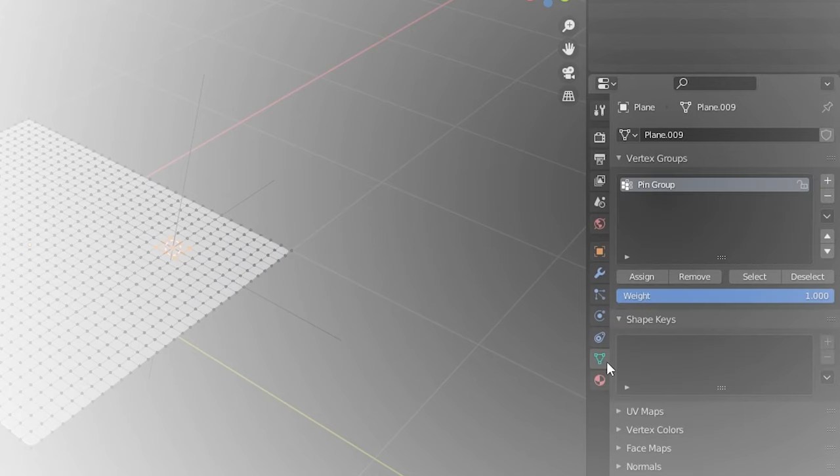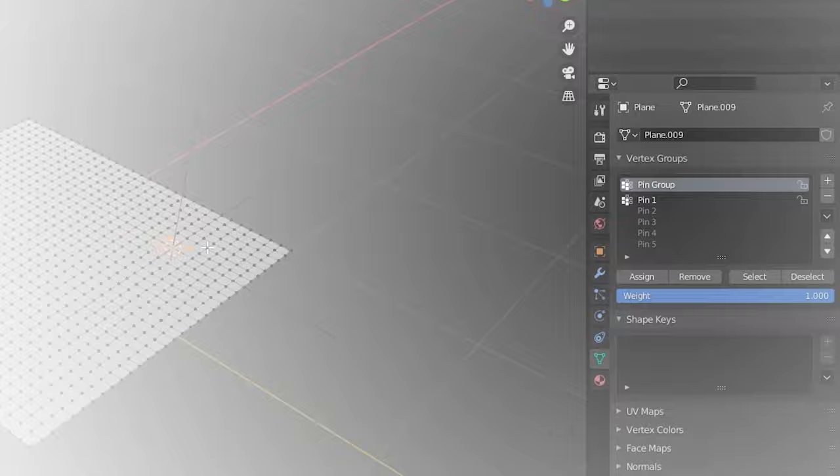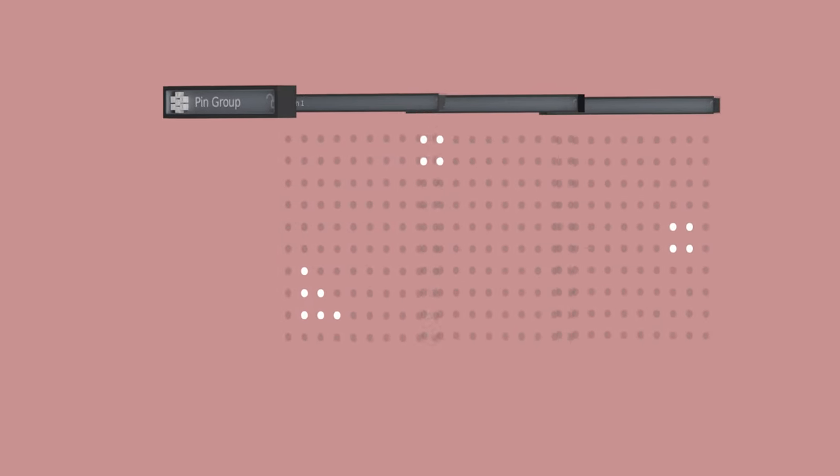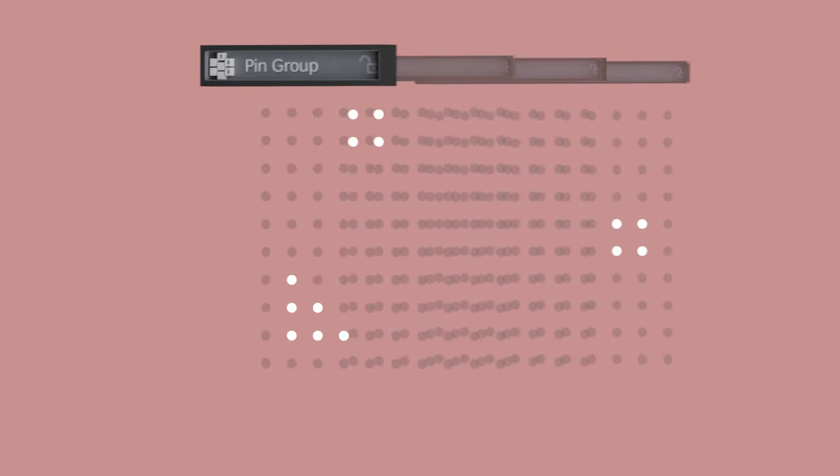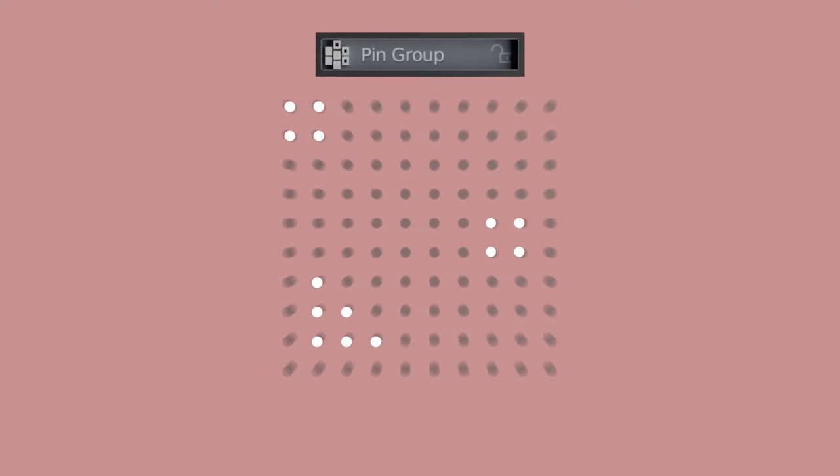This is why to begin with we added the separate vertex groups, one for the pin group and one to hook to the control, so we could then easily add more controls later on. In summary, the pin group is just a combination of all of the control vertex groups, so any new vertices you assign to either existing or new controls, make sure to also assign them to the pin group.